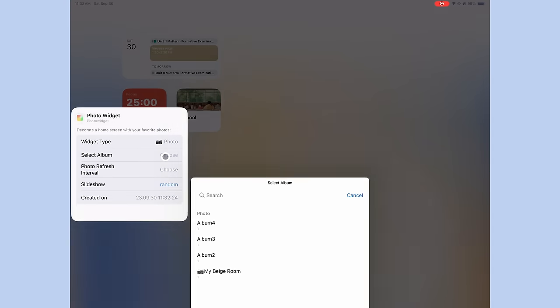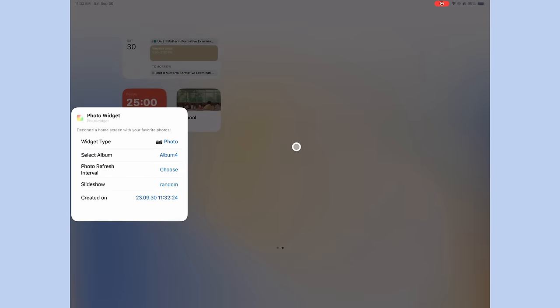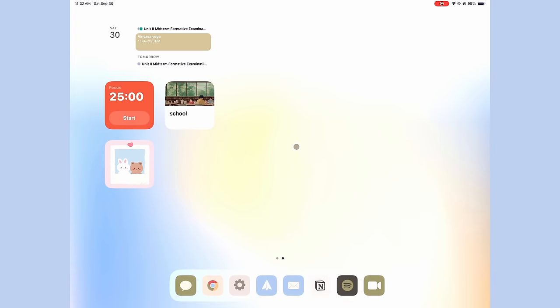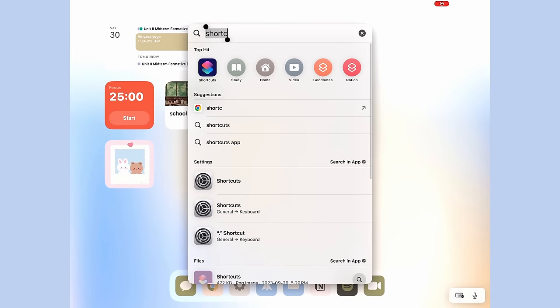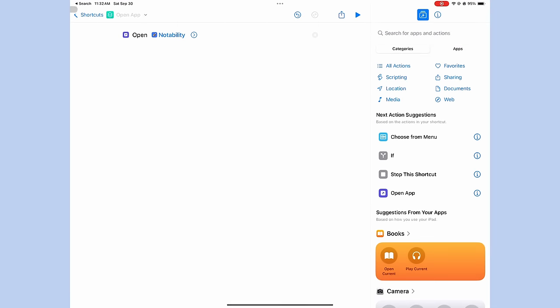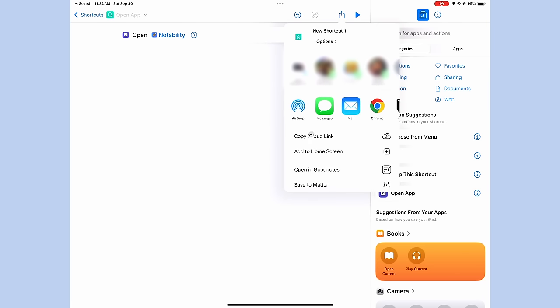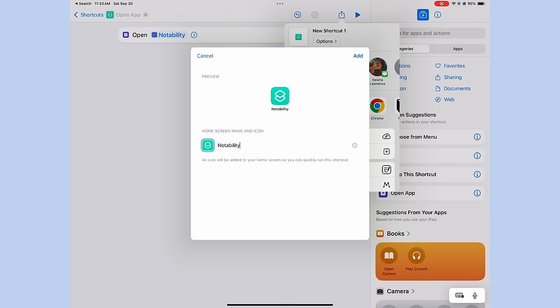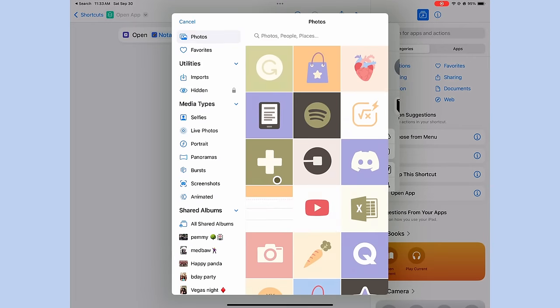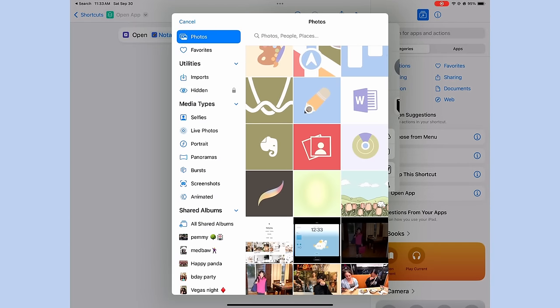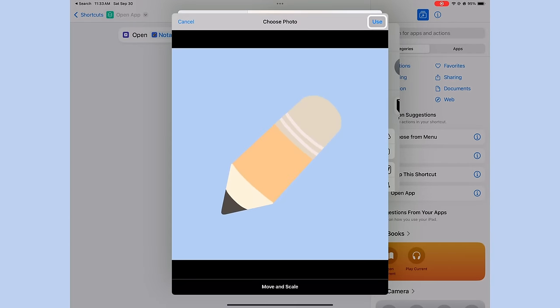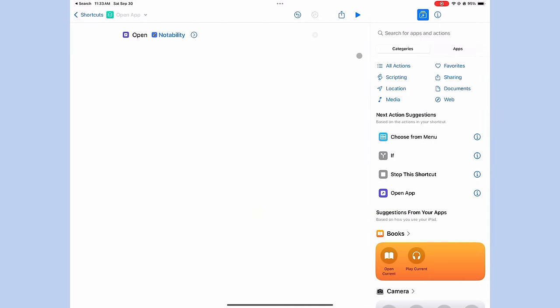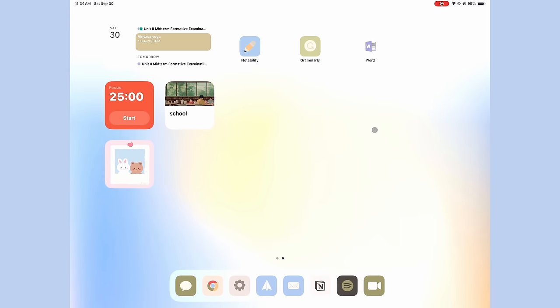Now what we're going to do is I'm going to repeat what we did earlier and I'm going to add our custom app icons via shortcuts. So I would be adding Notability, doing the exact same thing as I did before, renaming the shortcut to the name of the app, clicking the shortcut icon so we could change the photo to our custom one, pressing add, and there it is in our home screen and I repeated it for Grammarly and Word because I feel like these would be apps that I would need for essay writing.